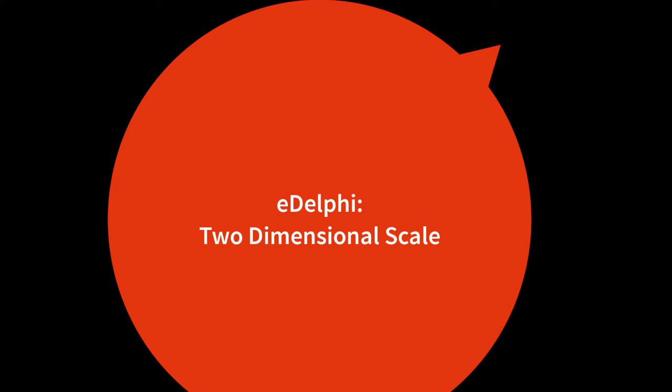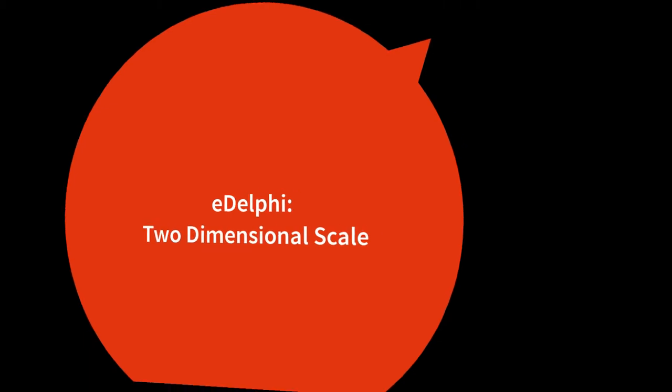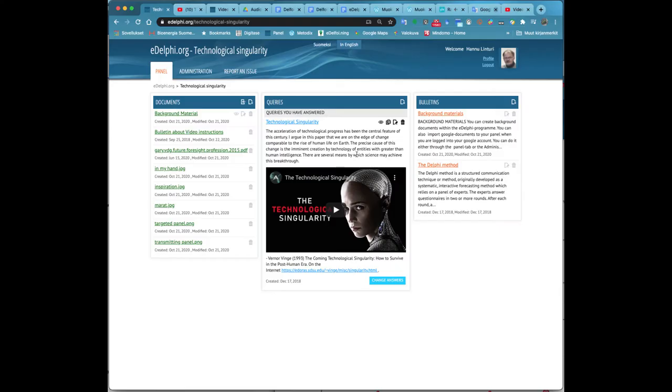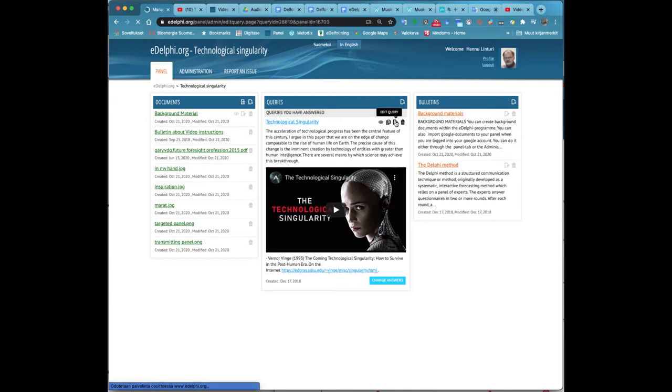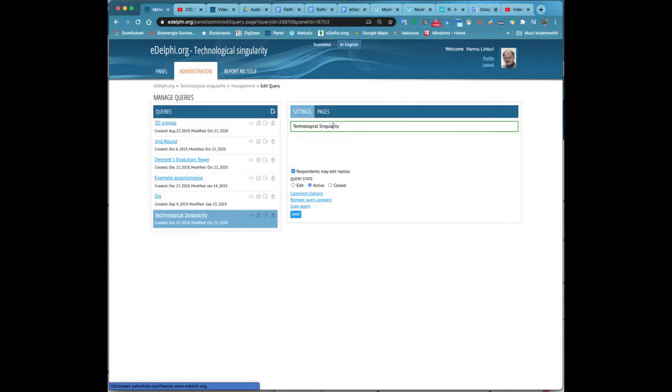Two-dimensional scale. Open the Pages tab of your query and click on Create Page. Now you will see the Query Page menu in front of you.